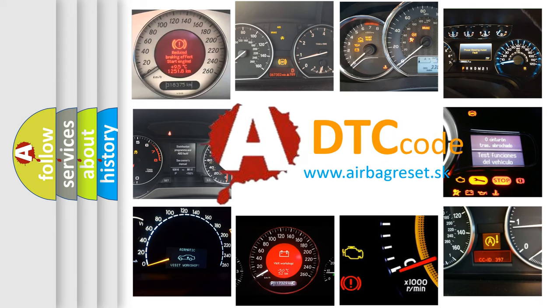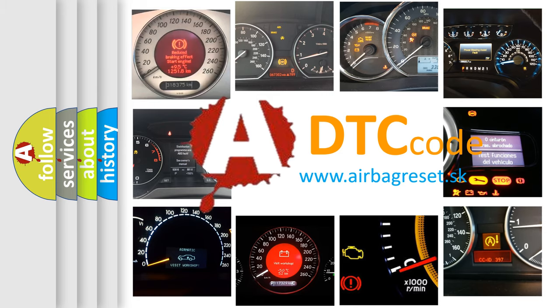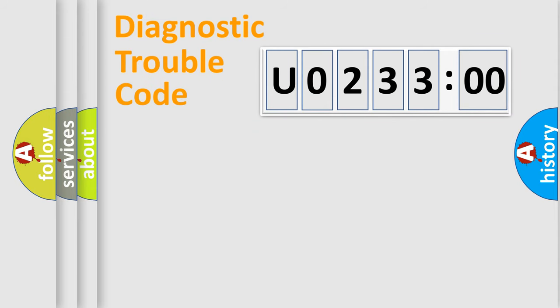What does U023300 mean, or how to correct this fault? Today we will find answers to these questions together. Let's do this.